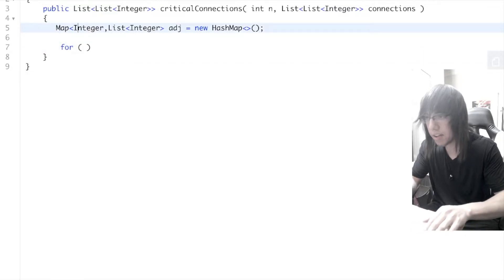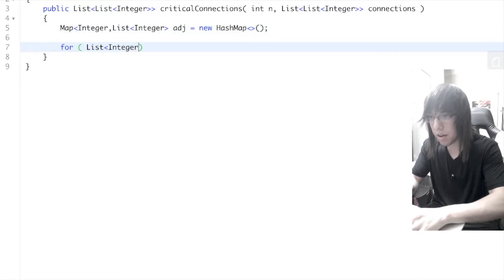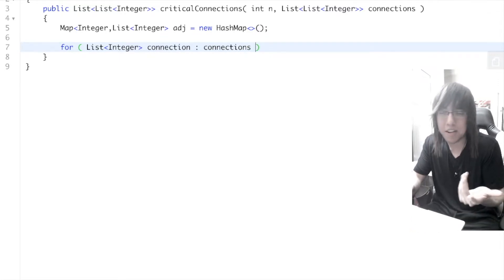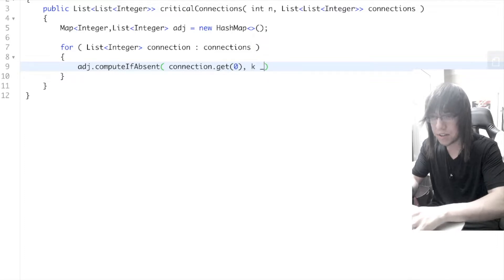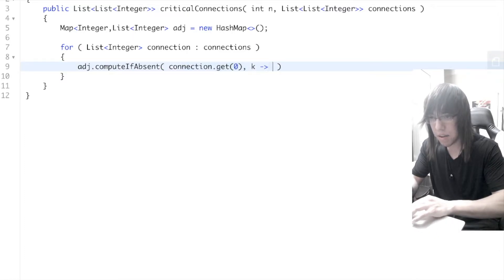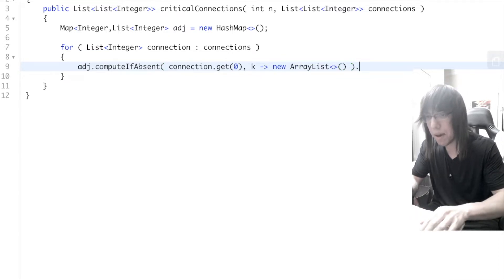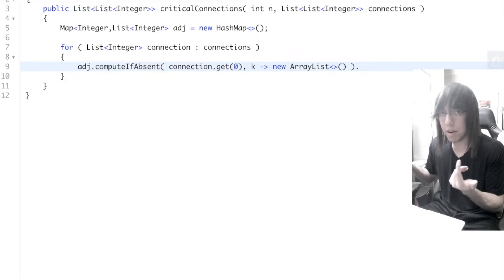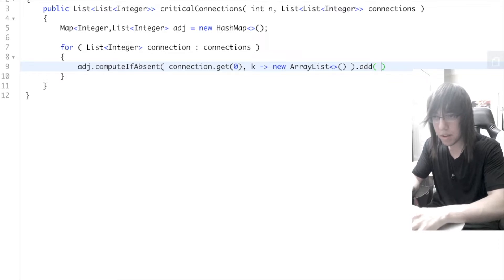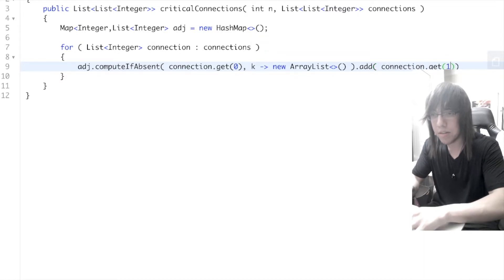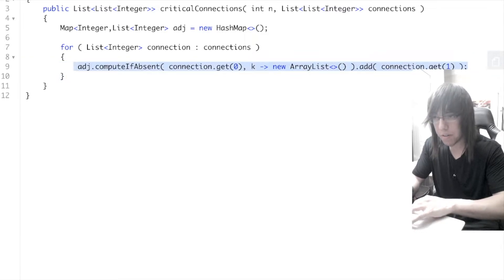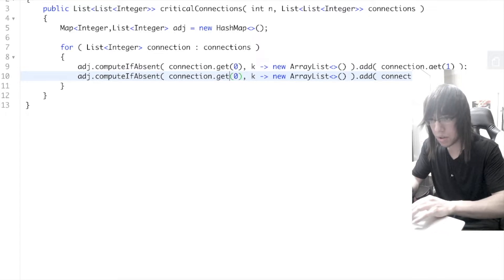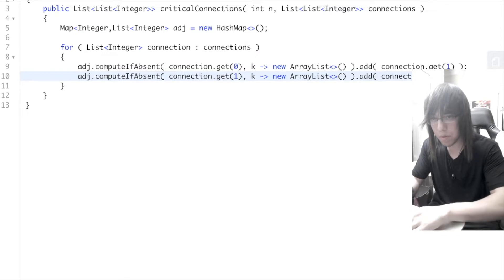We iterate through connections — each connection represents an edge. We use computeIfAbsent, passing in connection.get(0) as the first node. If the key doesn't exist, we create an ArrayList and insert it into the map. Then we add in the other node of the edge, connection.get(1). Because this is undirected, we copy-paste and flip it so one maps to zero as well.